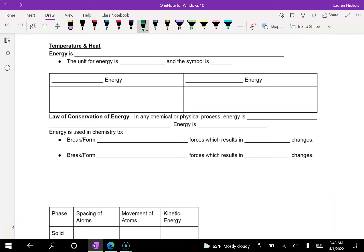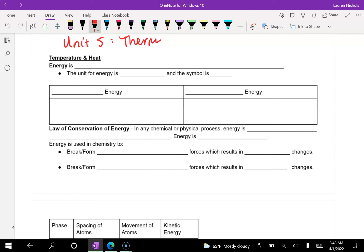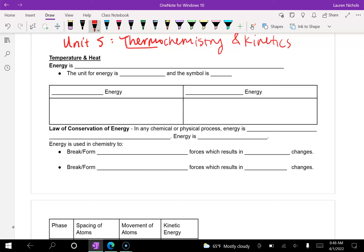Alright, hi everyone. We are going to be looking at our next unit. We're going to start unit number five, which is thermochemistry and kinetics. And with thermochemistry, thermo means heat, and that's what we're going to start with. So we're going to be looking at temperature and heat and how that works in chemistry.